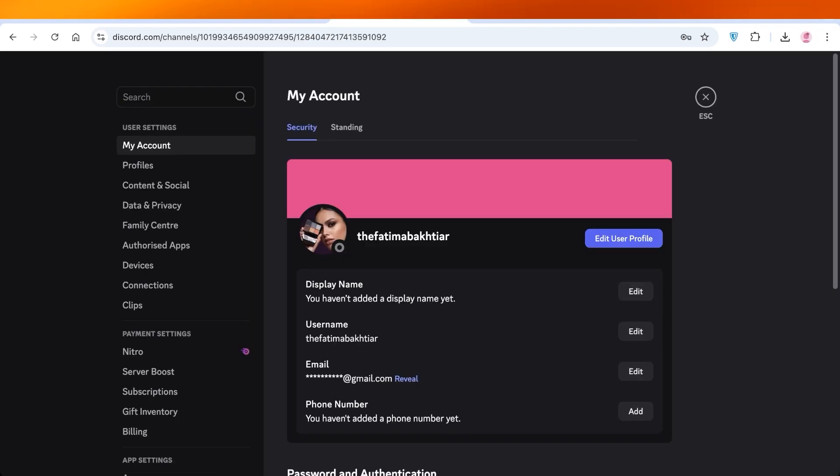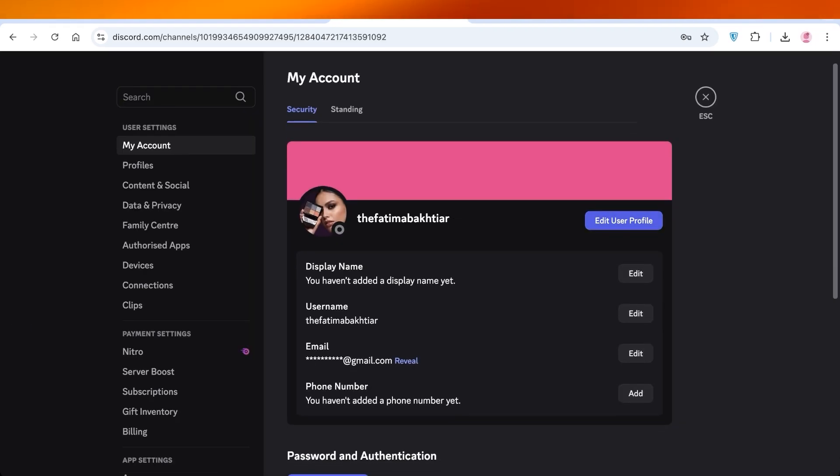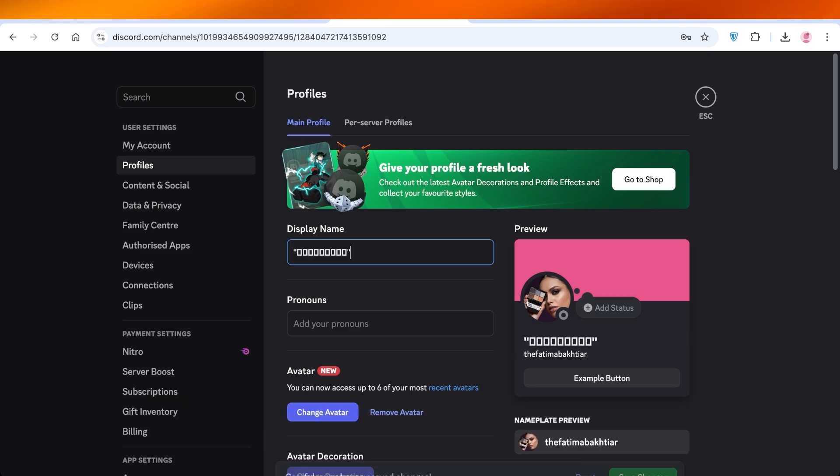Once you click on that, you will see you have your display name and your username. Click on over here and you will have your display name. Now I'm going to paste in these characters over here and I'm going to remove the apostrophes.